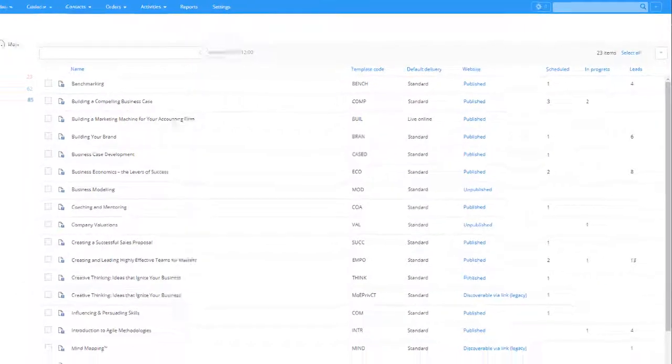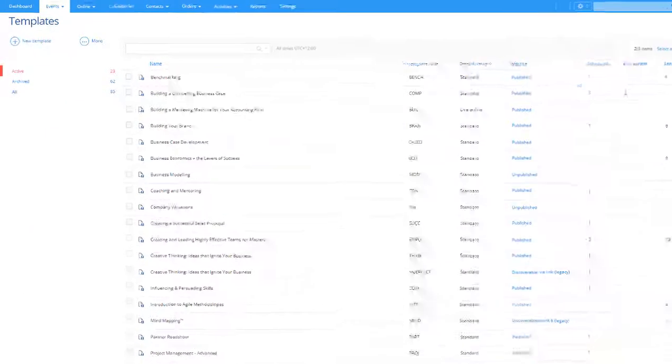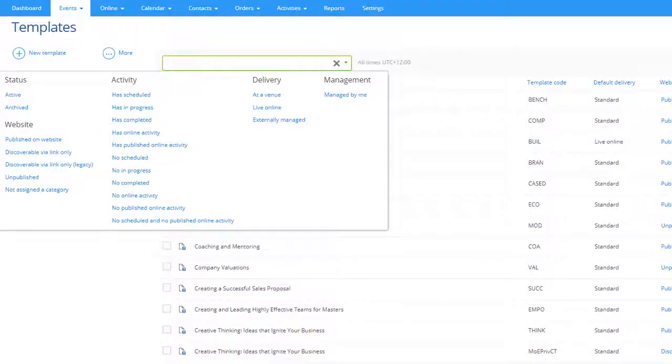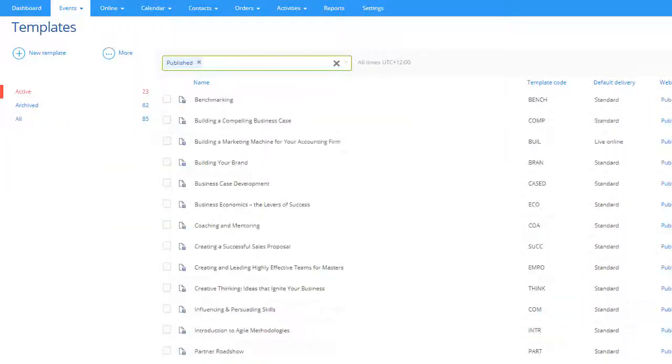You can also apply filters. For example, a filter to show templates published on your website with no scheduled events.